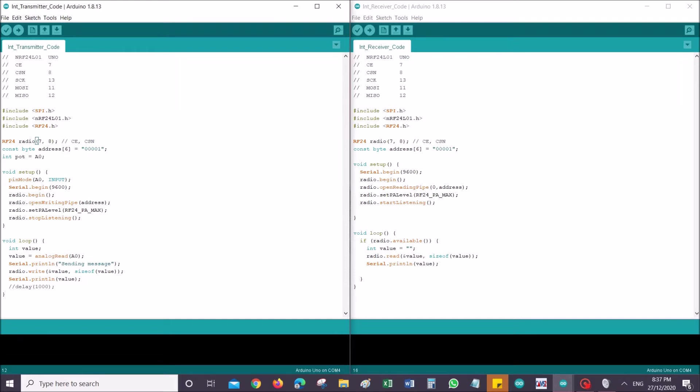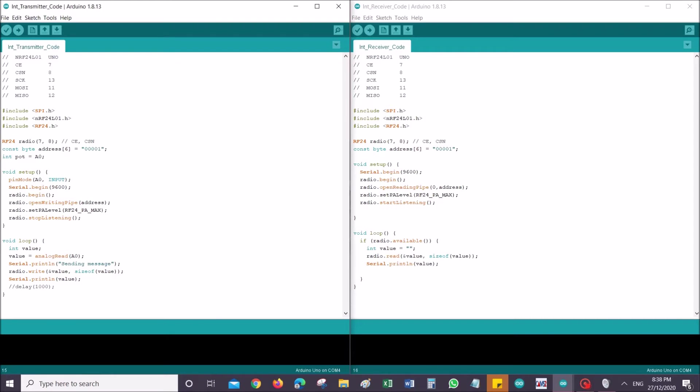Next is assigning address. Address is very important. For some of you that has been using NRF24, you would know address is very important. The simple idea behind this is the address between receiver and the transmitter needs to be the same so that they can communicate. Next, I have declared a variable, an integer which is potentiometer connected to analog pin zero.